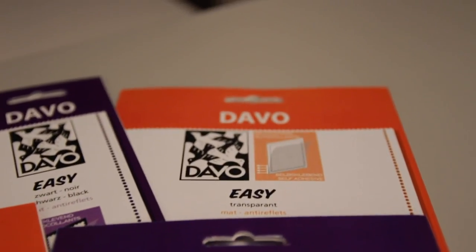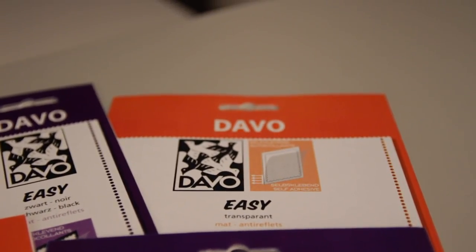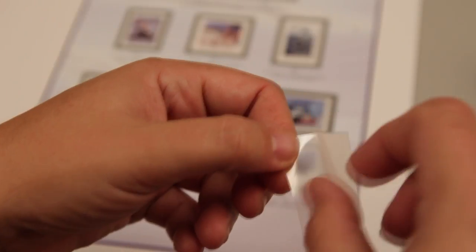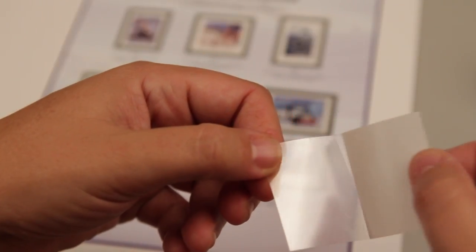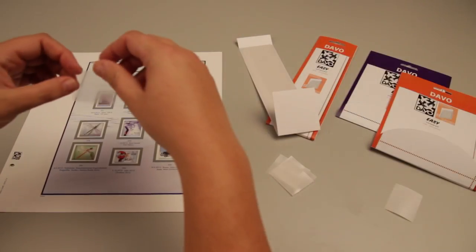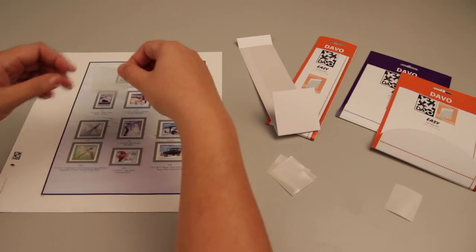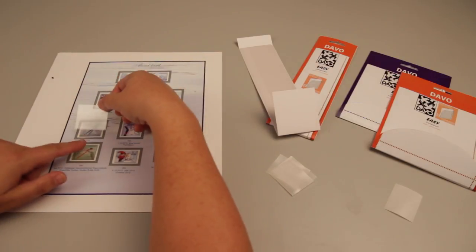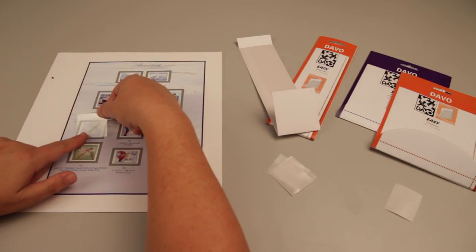So, how do they work? Carefully remove the protective paper from the mount and place the mount exactly in the right or left hand lower corner of the frame, depending on whether you are right handed or left handed.